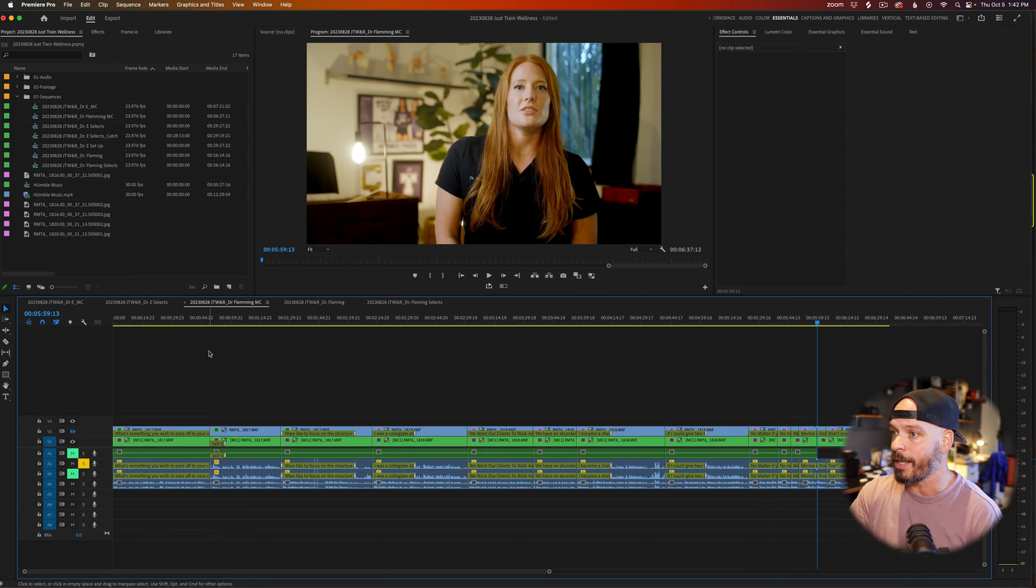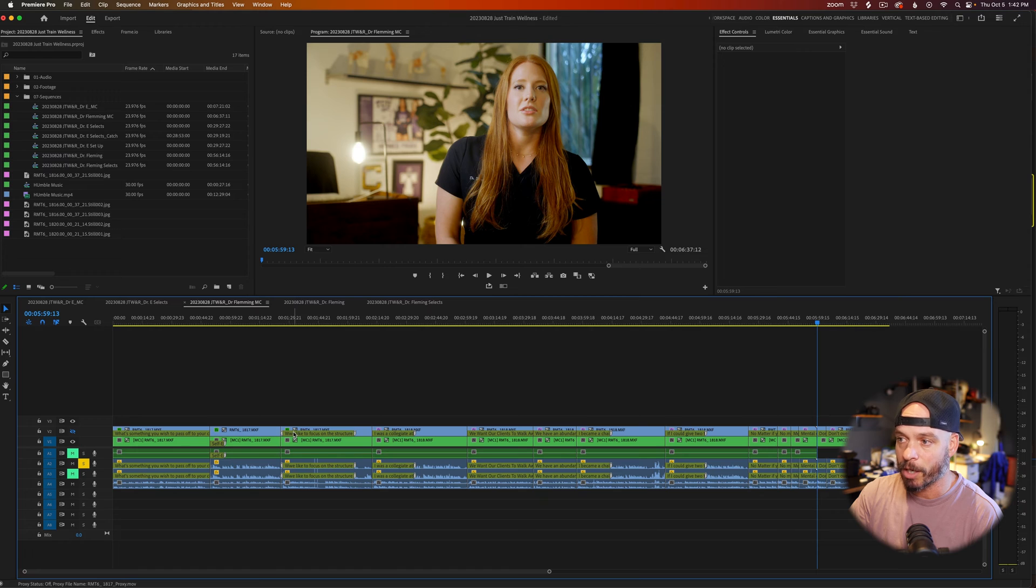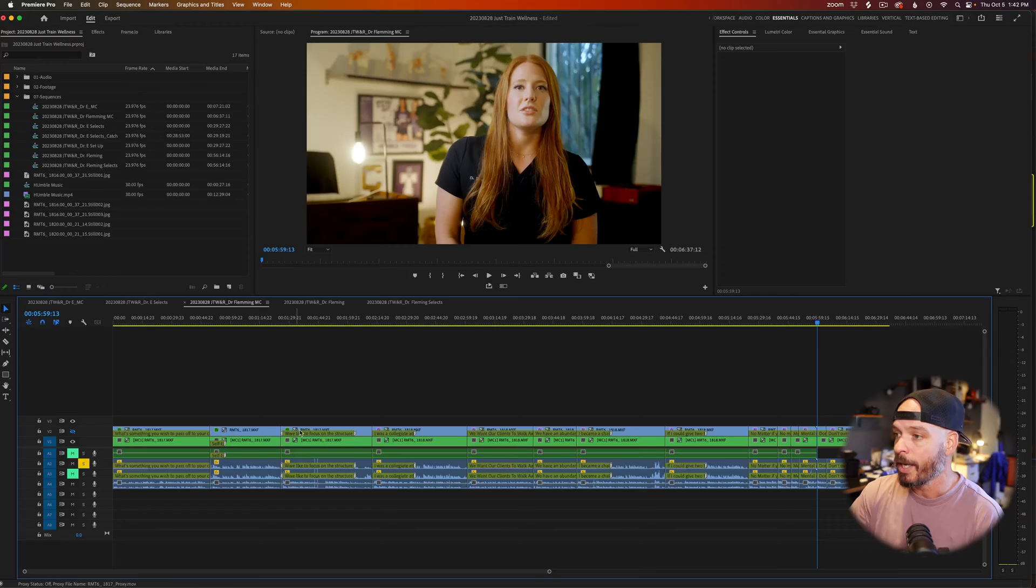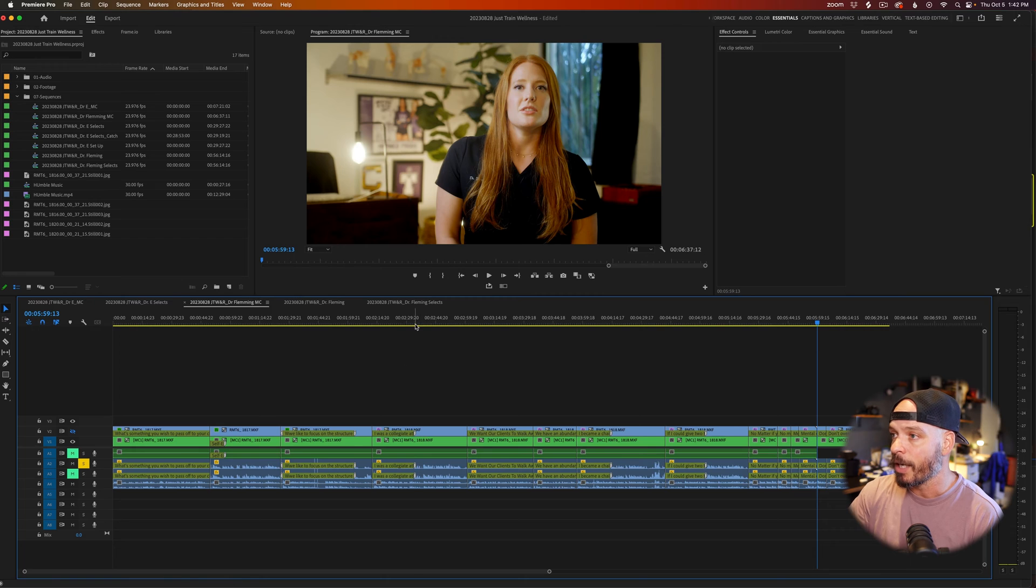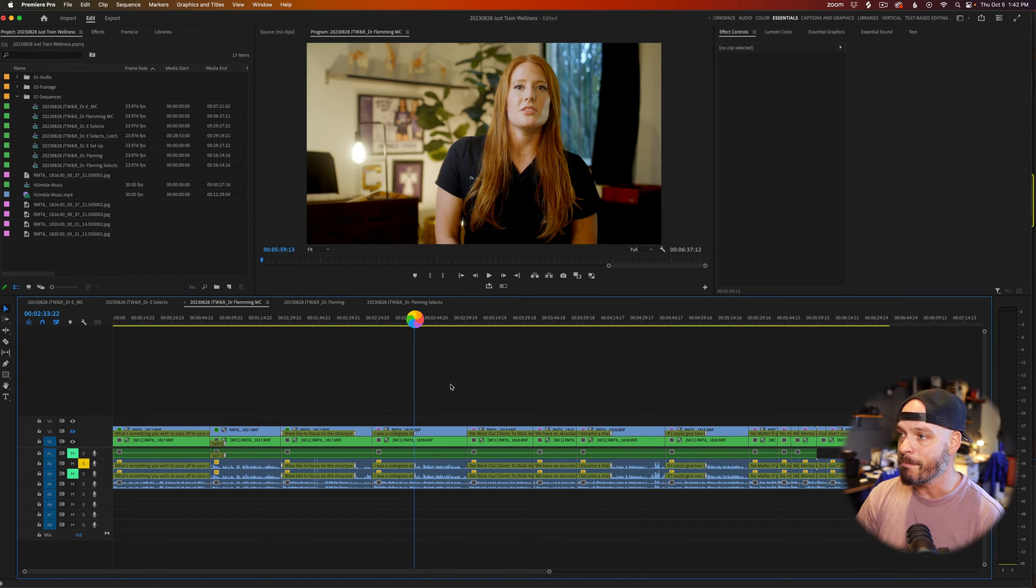So here we are in this Premiere Pro sequence. This thing on top is just my markers that I was carrying over. So pay no attention to the man behind the curtain there. However, if I sit here and start to play, you'll see that I immediately get the little balloon beach ball of death. I'm sure if you're working on a PC, you'll get the little hourglass. I don't really understand exactly what's happening. I can't really move forward from this particular point and I think, oh,